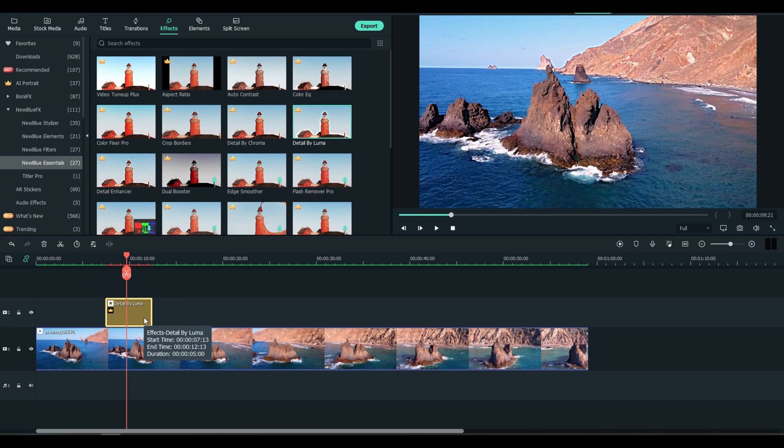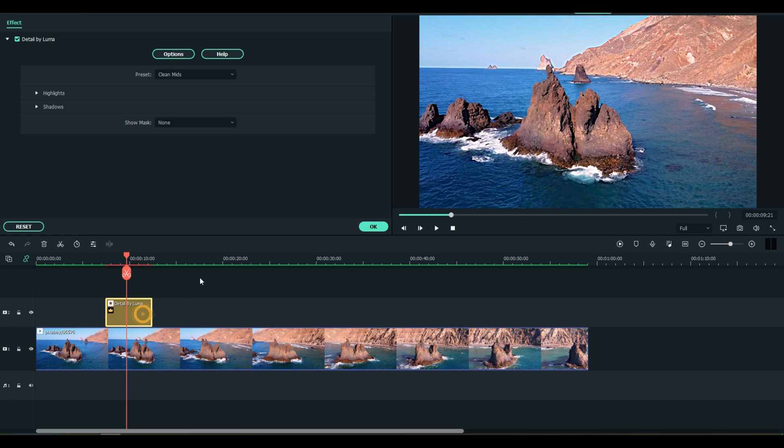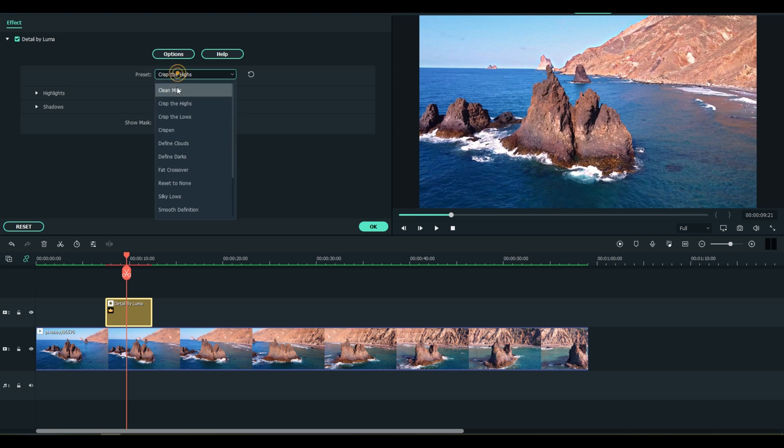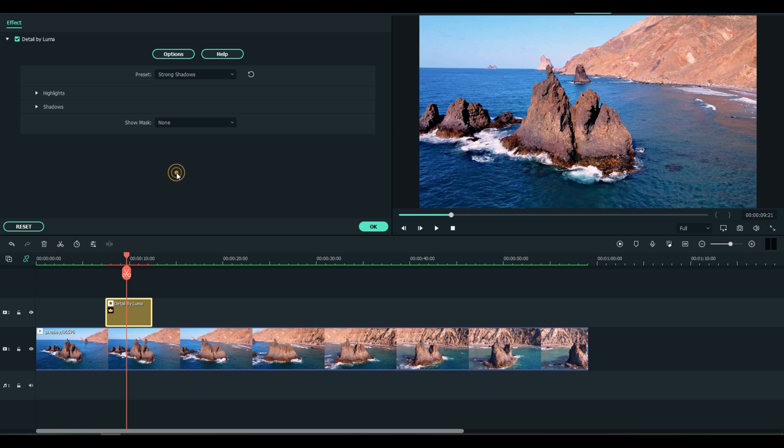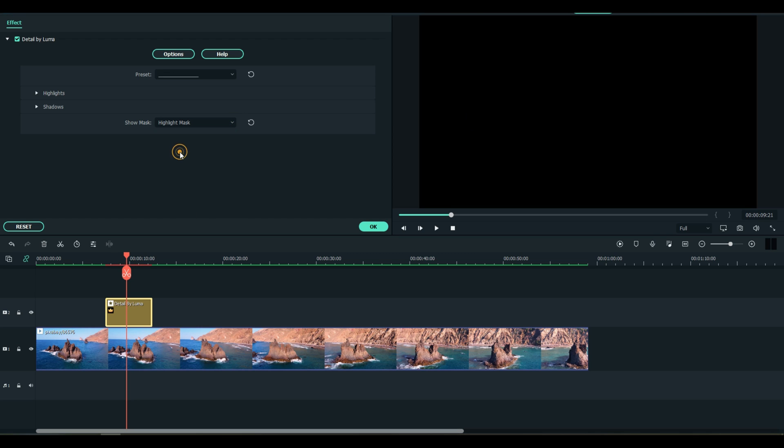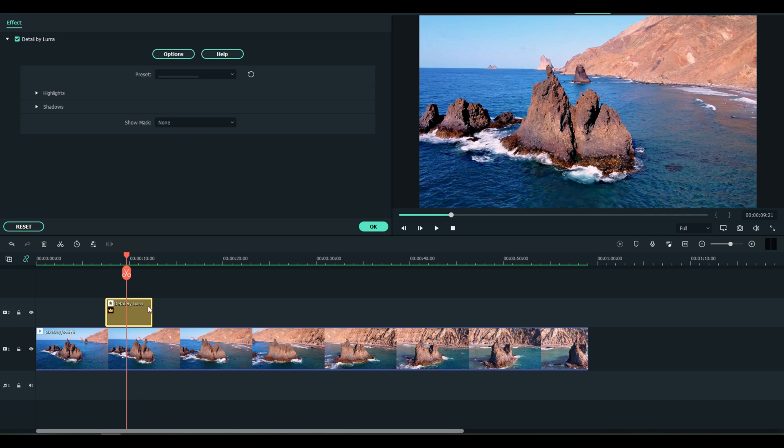This I did this one in my demonstration as well. It's called Clean Mids, Crisp the Highs, Strong Shadows. This is one of my favorite ones actually. No Mask, Highlight Mask - you can get pretty involved here, y'all.